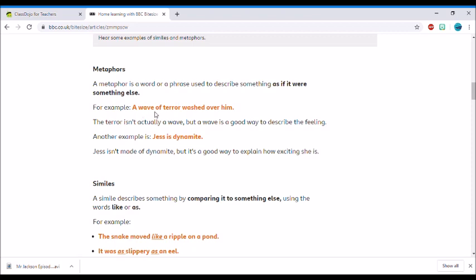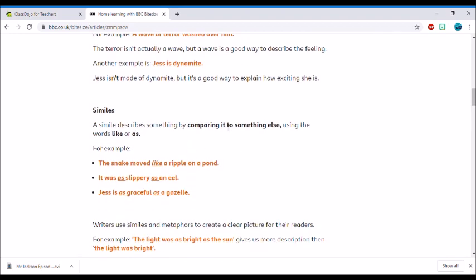So the example they give you here is 'a wave of terror washed over him,' and it tells you that terror isn't actually what a wave is, but a wave is a good way to describe the feeling. Then here, another example is 'Jess is dynamite.' Now, dynamite is a stick of something that's explosive. It's not saying that Jess is actually going to explode, but it's saying that Jess is dynamite as if she's exciting.